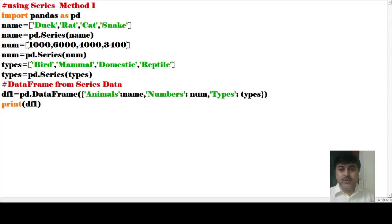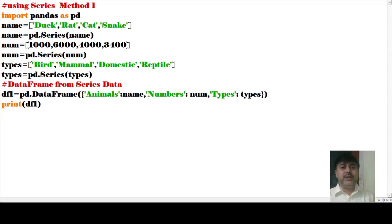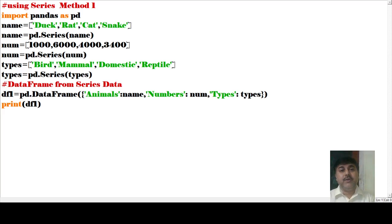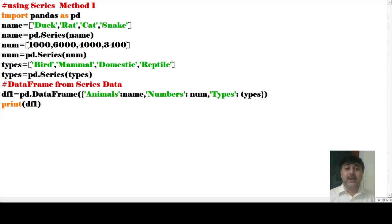Now let us see the next program. Here I will show you Series method one and Series method two. I have imported pandas as pd. For the name, I have given a list of animals: dog, red, cat, snake. Then name equals to pd.Series(name). I have also given some numbers, num equals to pd.Series(num), and the types — birds, mammals, domestic, and reptiles — types equals to pd.Series(types).